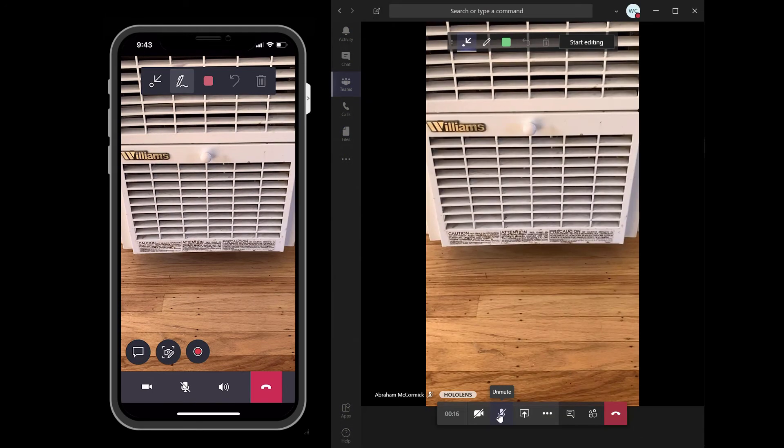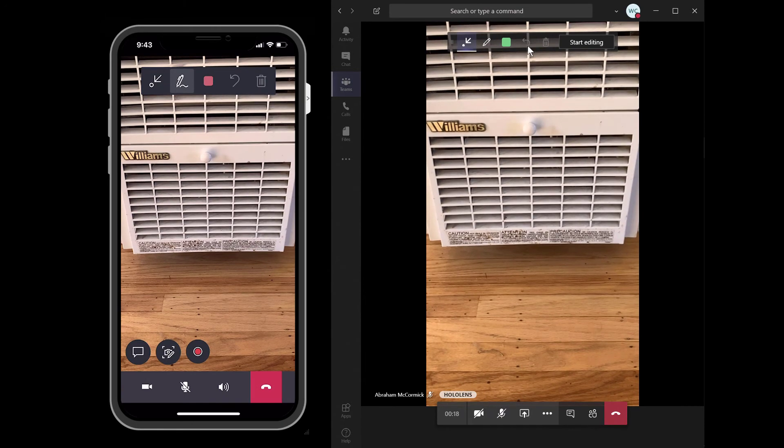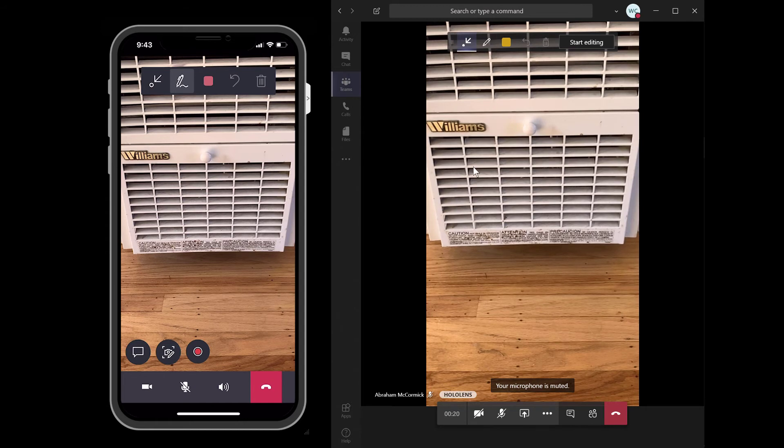If not using the deep link, technicians can manually open the Remote Assist app and search for a remote collaborator to call. The expert, who is most likely at a different location like an office, will receive the call like any other Teams video call.